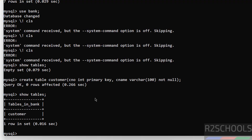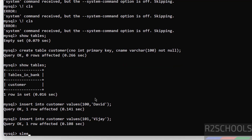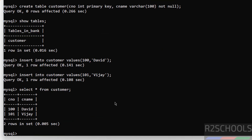We have created the table. Now let us insert some data into this table. We have successfully inserted the rows.